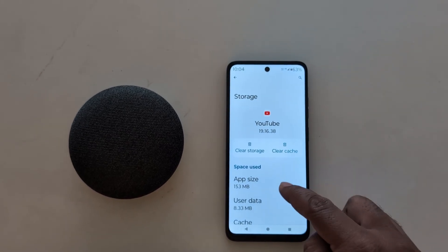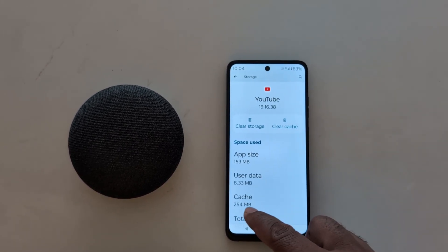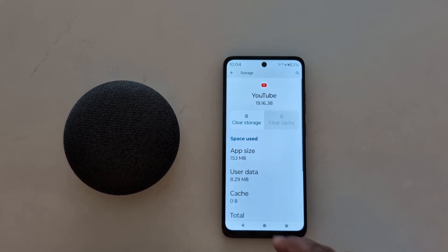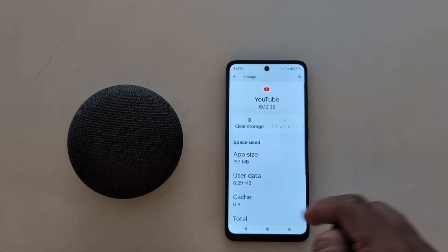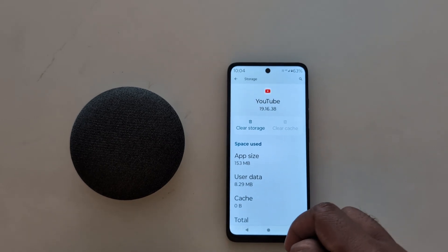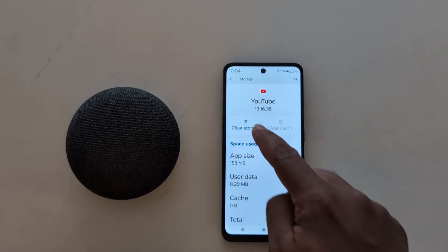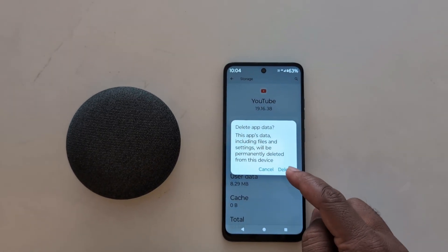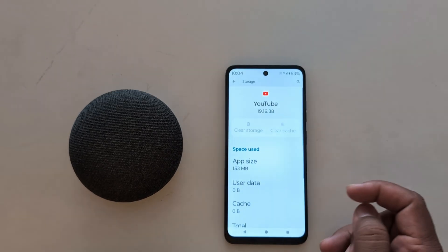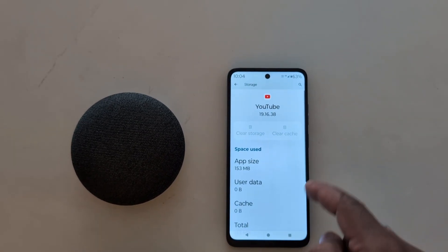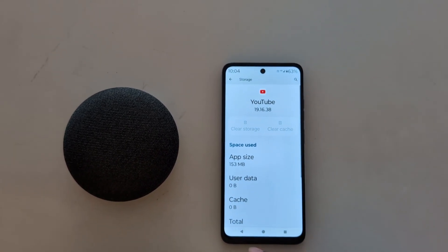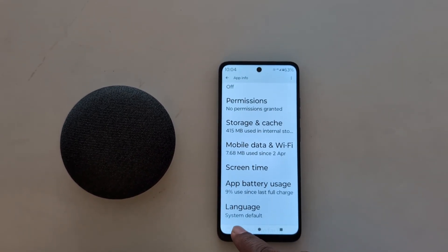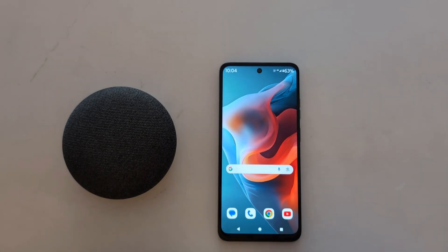Tap on 'Clear cache' to remove the cache. You can also delete the cache or permanently delete data by tapping 'Clear data.' Tap on 'Clear storage,' then tap 'Delete' to delete the app data. That's it!